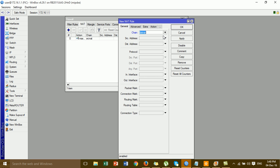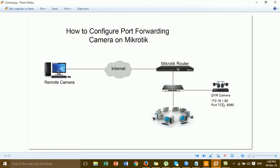In NAT, click Add, then go to General. Under General, choose Destination NAT. For the protocol, choose TCP. In the destination port field, put the port you want to use to remote into the camera. For example, if you want to remote by mobile phone use the mobile port; if you want to remote by web browser use the TCP port. In this video I'm setting the TCP port for web browser access.